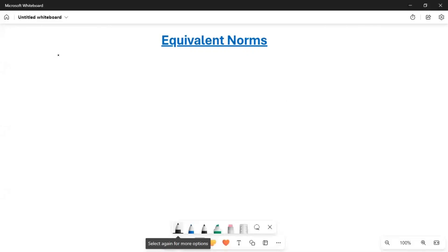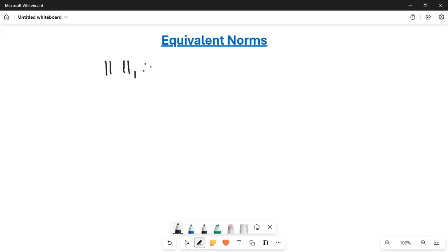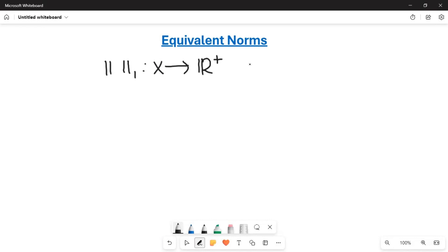Today I'm going to discuss equivalent norms. First of all, forget about the equivalent part — what is a norm? A norm is just a function from a given vector space to the positive real numbers. What it does is take a vector from the given vector space and assign a positive real number to it.